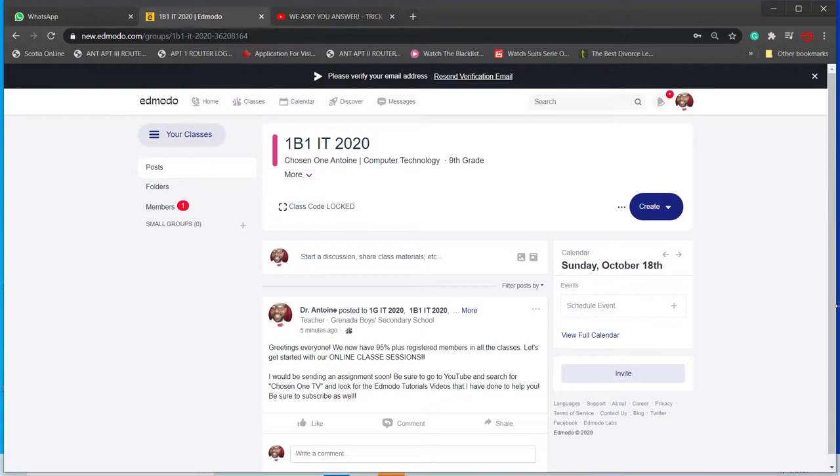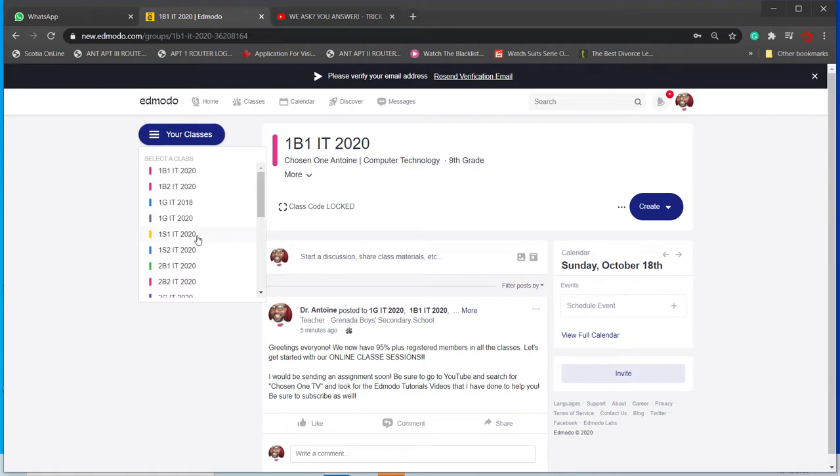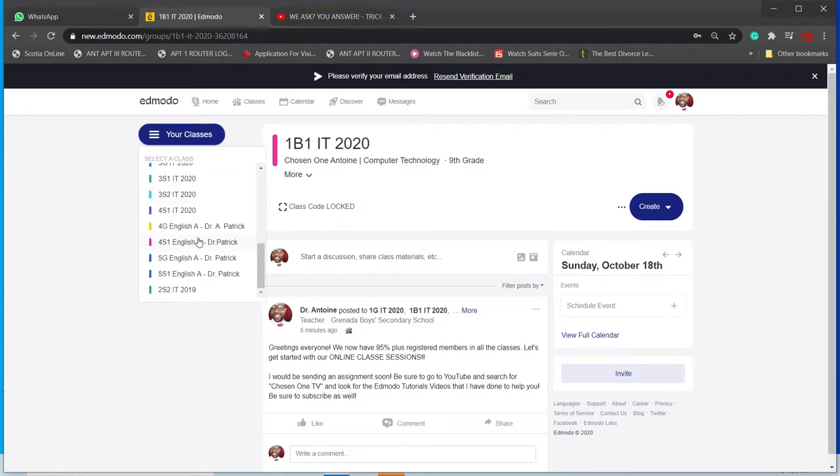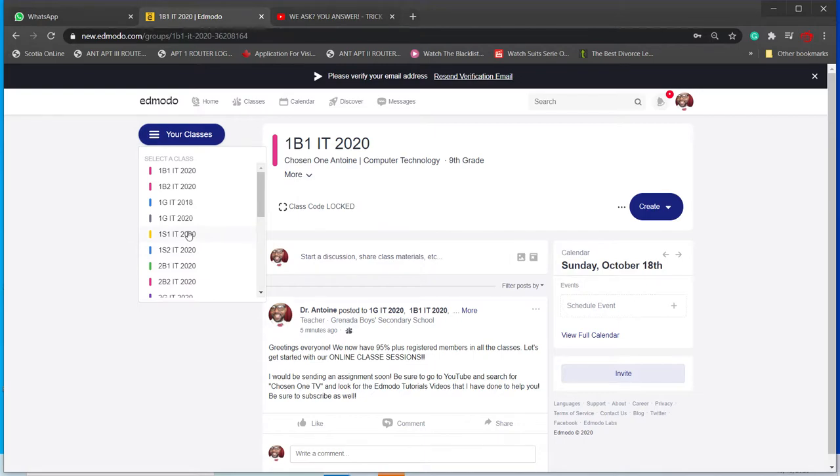As you start a new semester or new school term, you need to archive your class, otherwise students will see a listing. If you notice, all my classes are pretty much up to date. However, I still have 1GIT 2018, and it's now 2020.